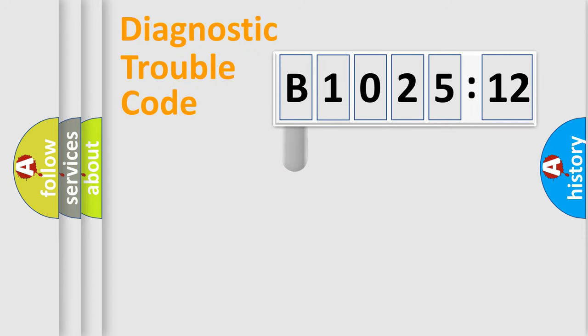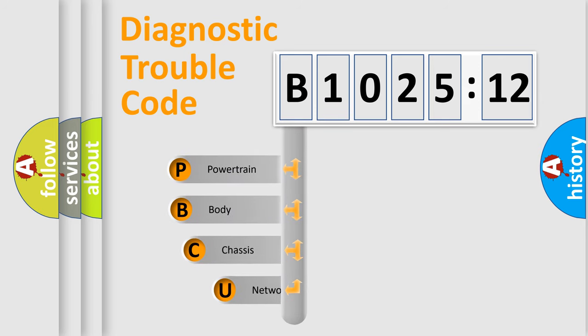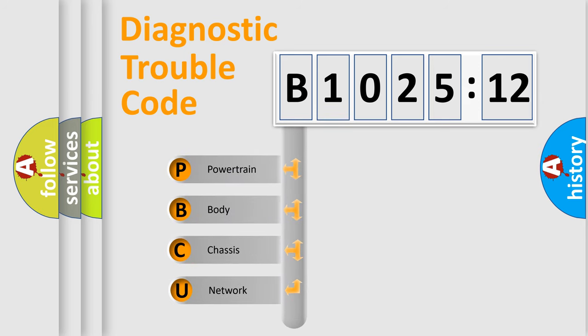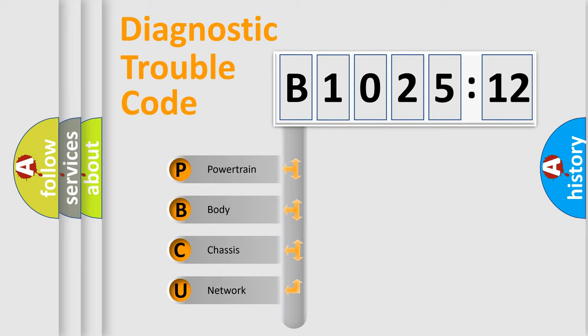First, let's look at the history of diagnostic fault code composition according to the OBD2 protocol, which is unified for all automakers since 2000. We divide the electric system of the automobile into four basic units.